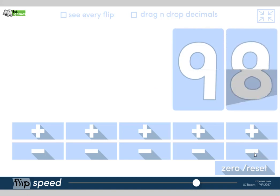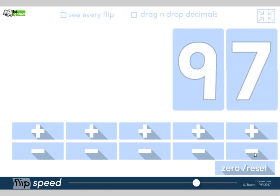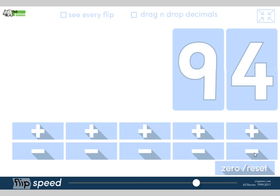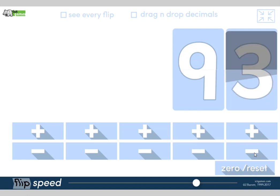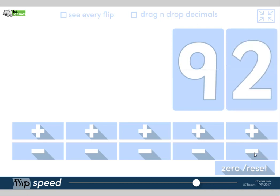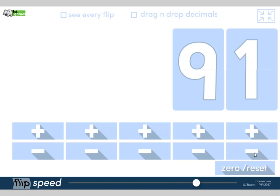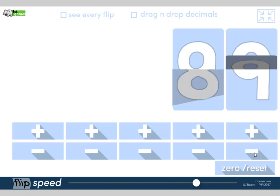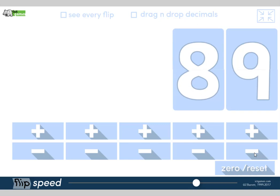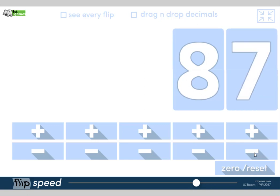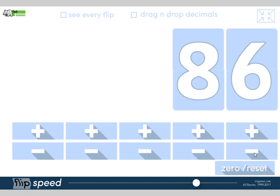99, whoops. 98, 97, 96, 95. I'm just going to pick up the speed a bit now. 94, 93, 92, 91. What's 1 less than 91? Yeah, 90. 89, 88, 87, 86. Right, I'm going to stop there.